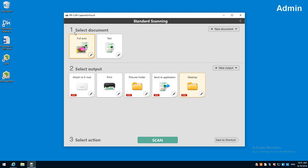So it's separated into two basic sections here. We've got the select document, which is how you're going to scan, the scan settings, and then we also have select output, which is where it's going to go.